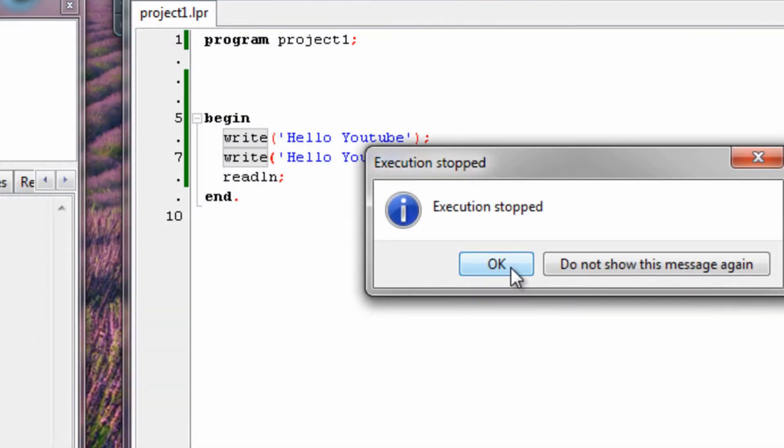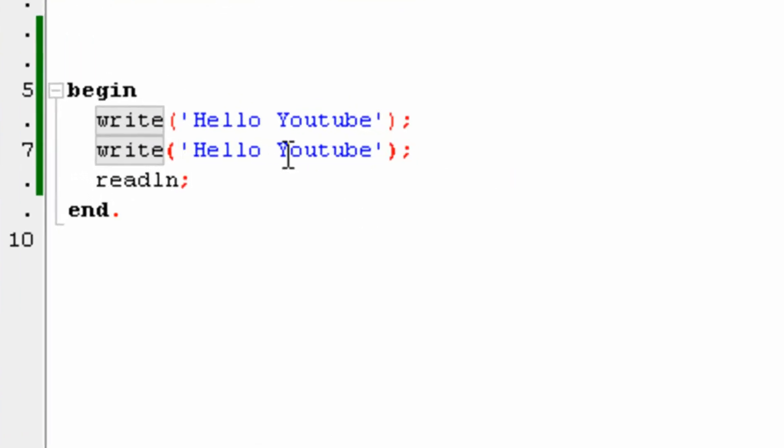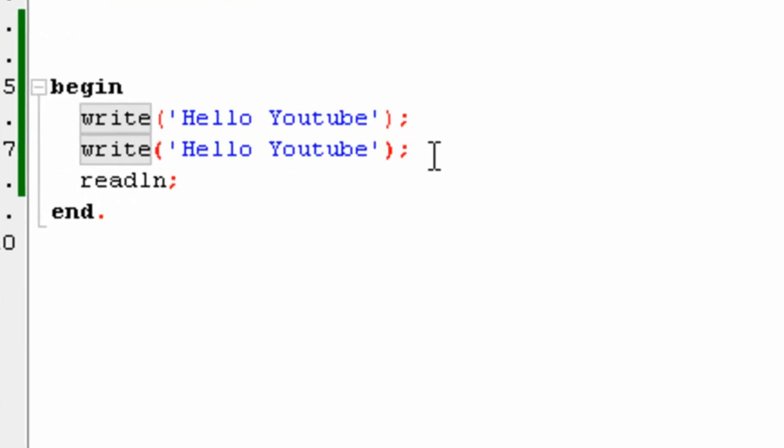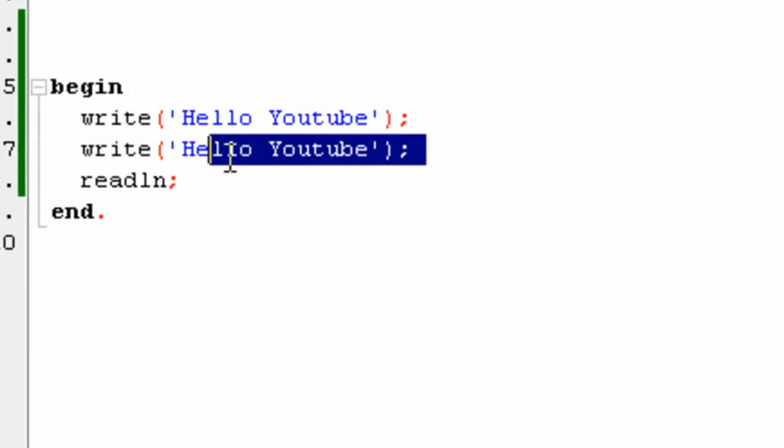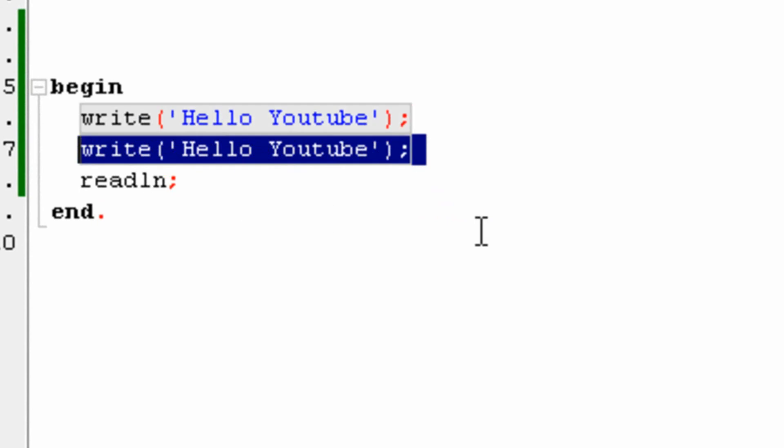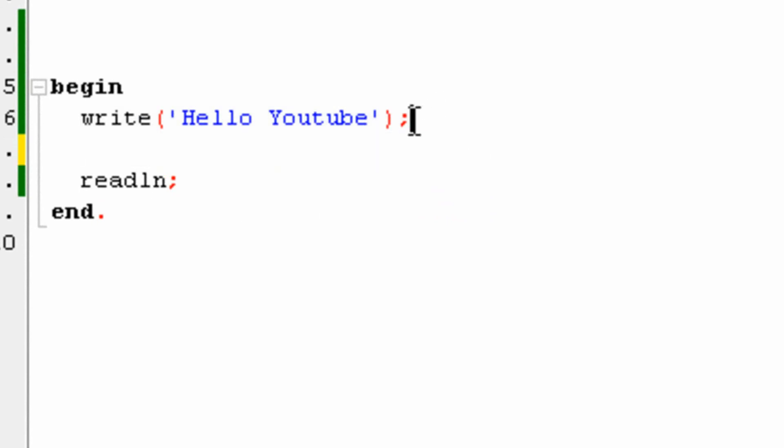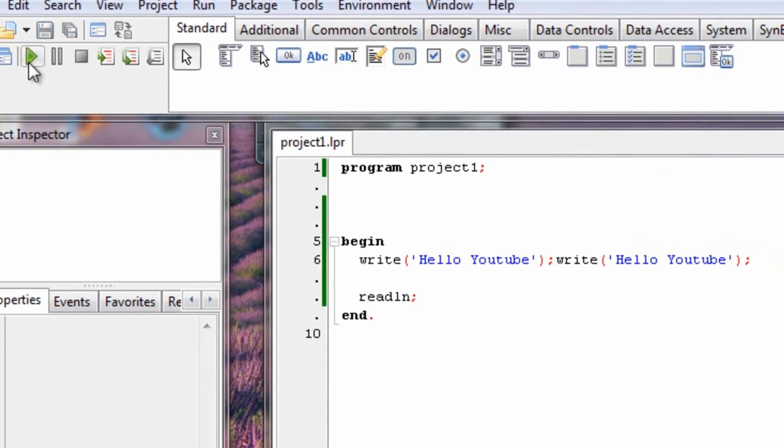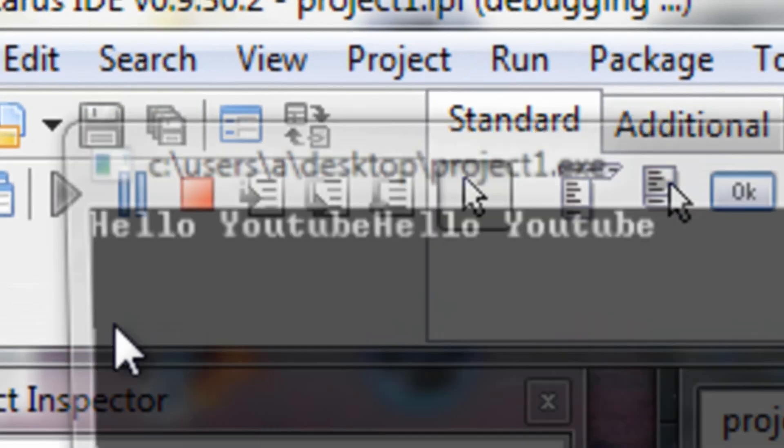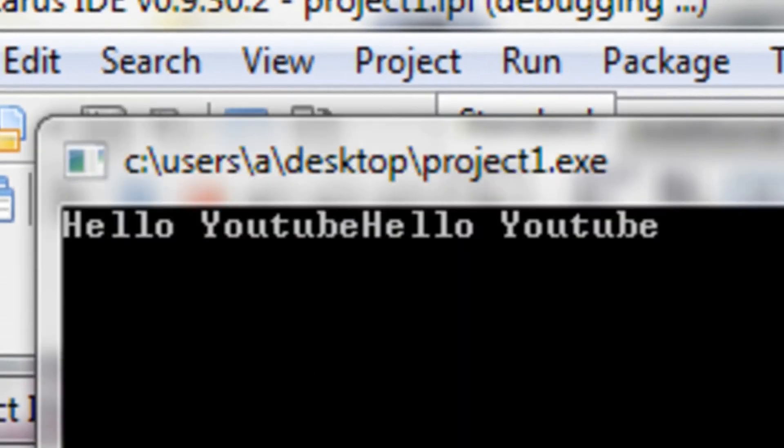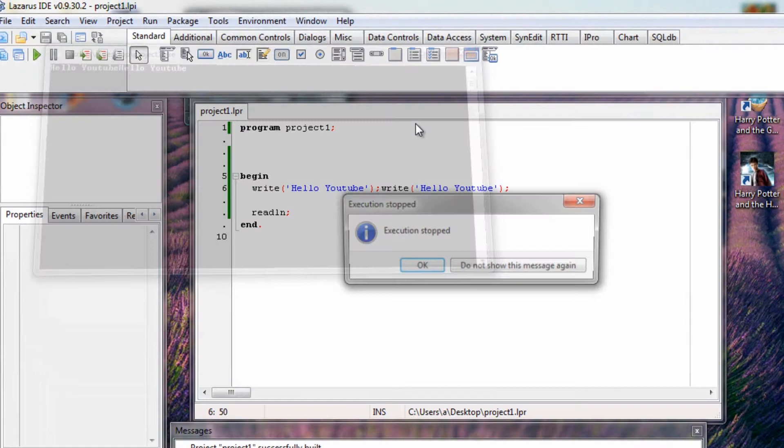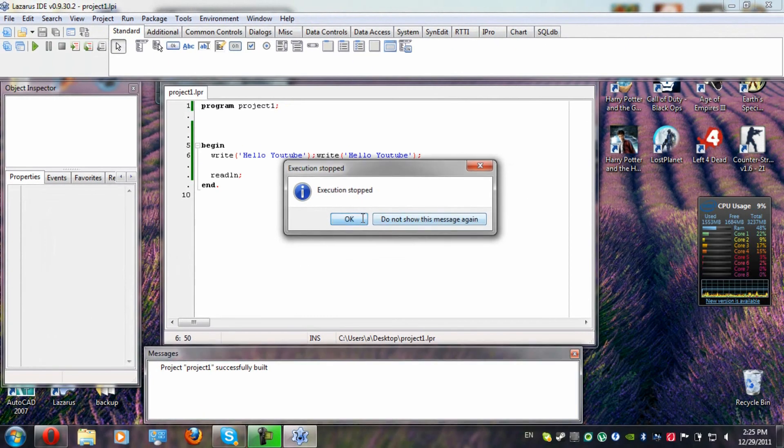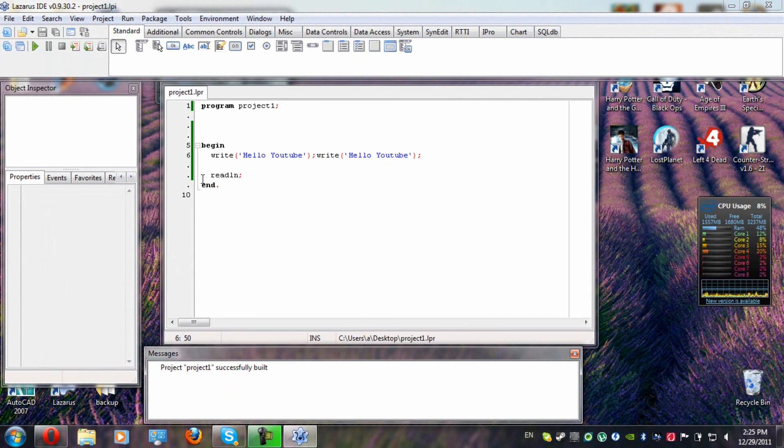Also, note that the commands don't have to be one below the other. You can also just write the write after another, as long as you got the semicolon, it won't make any difference. See, same thing. Nothing changed.